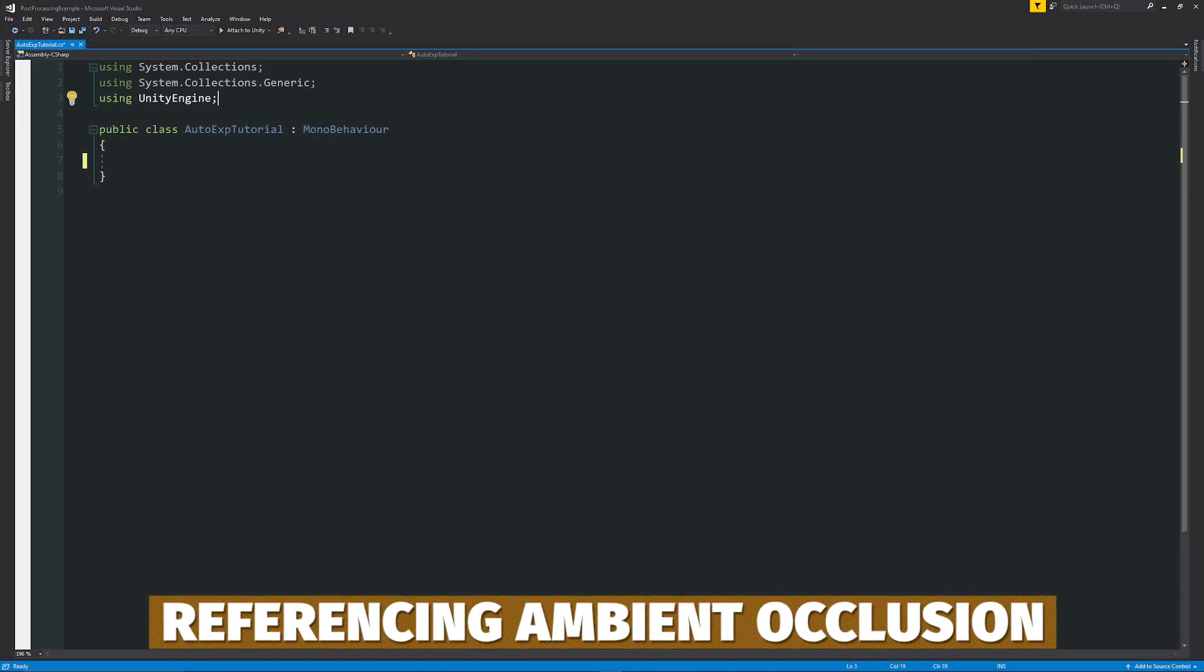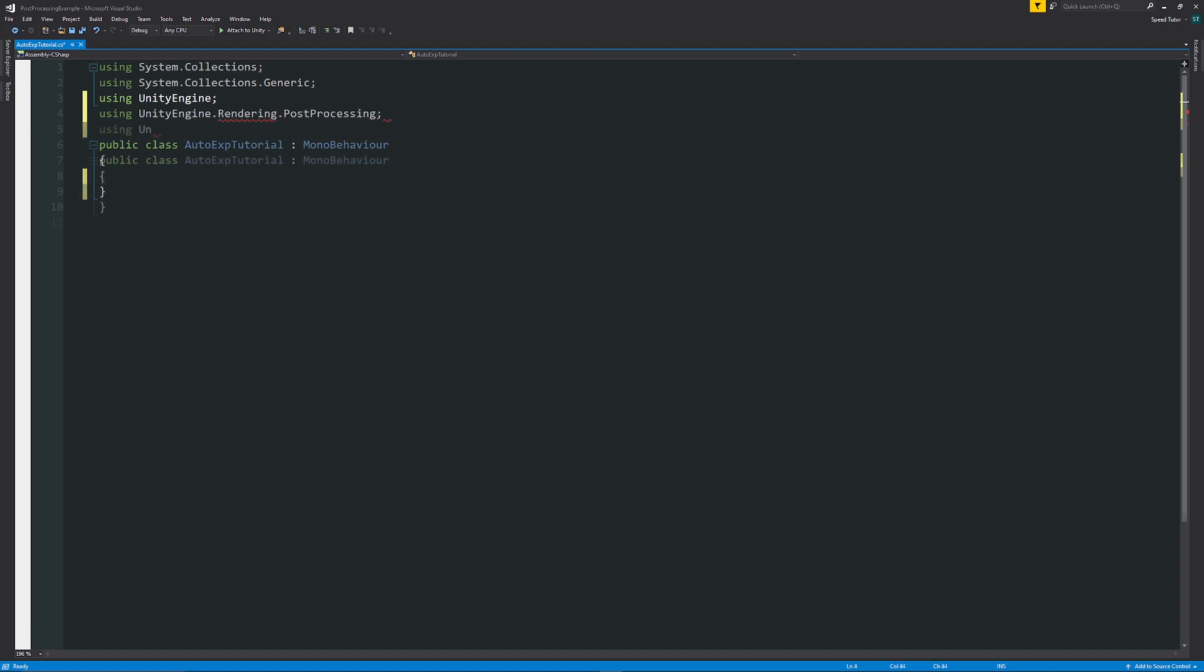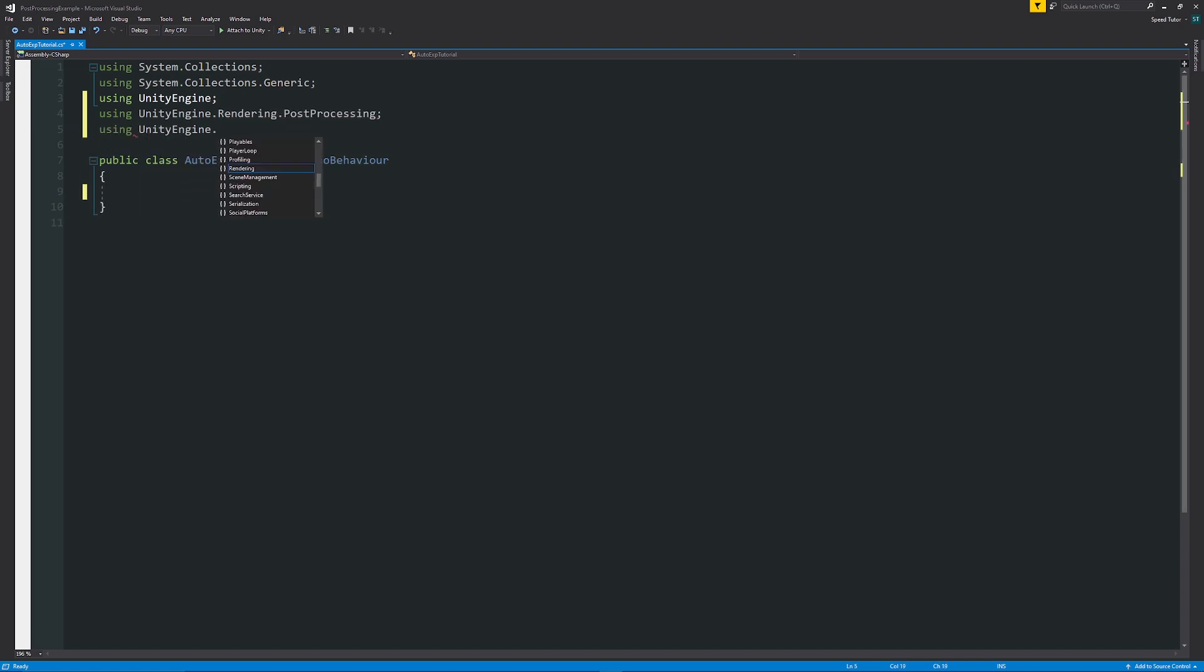Remember, if we want to access the post-processing, we need to use the namespace. So using unity engine dot rendering dot post-processing. Then we're going to also use unity engine dot UI because we're going to need to use and access some UI components that we might want to use.